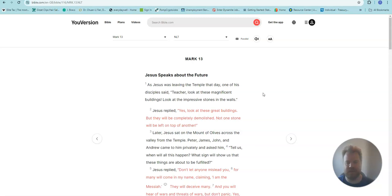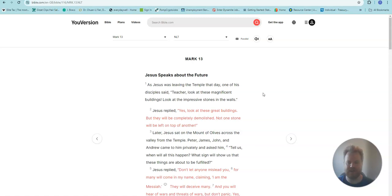Jesus replied, Yes, look at these great buildings, but they will be completely demolished. Not one stone will be left on top of another.